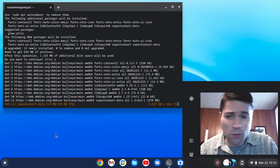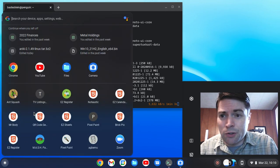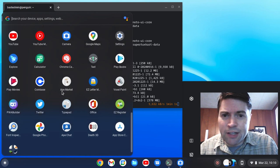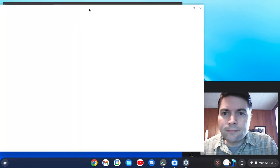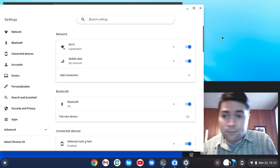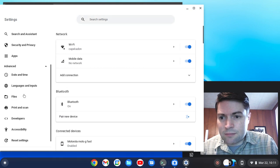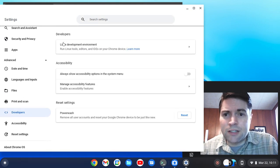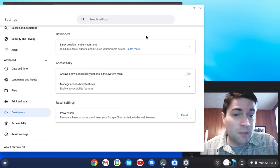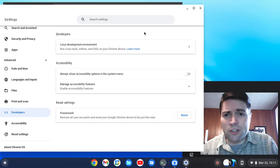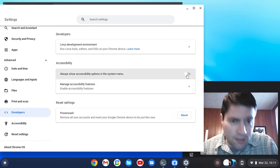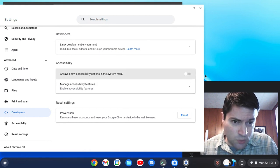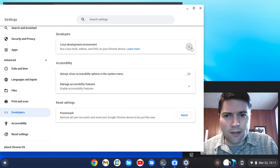So I guess while we're waiting, I'll just show you if you go to your settings and go down to advanced and go to developers. The first option here is going to be Linux development environment. Normally it'll be turned off. And I think it defaults to having just a little switch like this that you could switch over to turn that on.